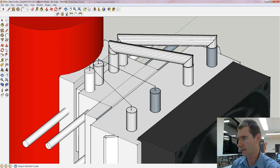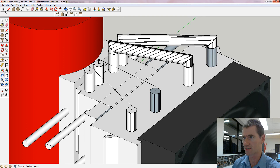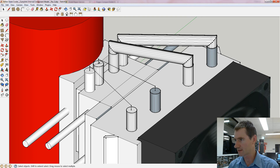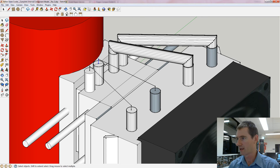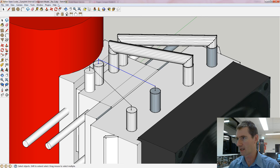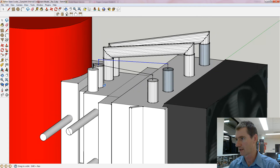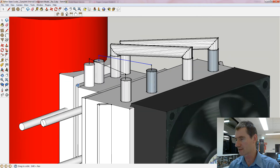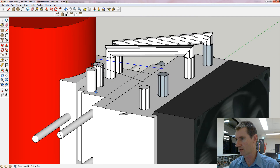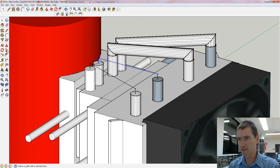I've drawn a line here for it to follow. First I get the pointer and I select that line, then I press the Shift button down and select the next line. You see a little positive and negative sign beside the pointer arrow. Now we've highlighted the path that I want this surface to follow.